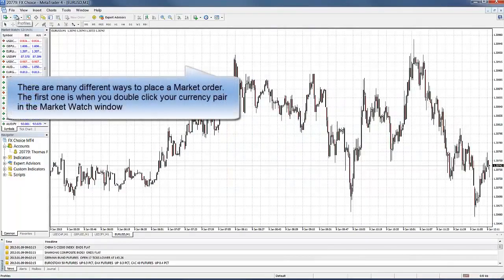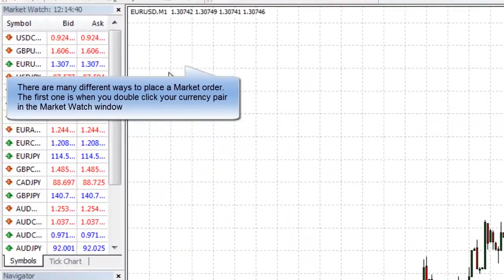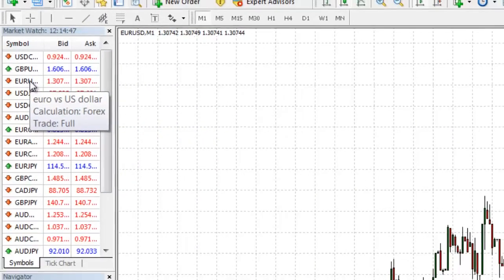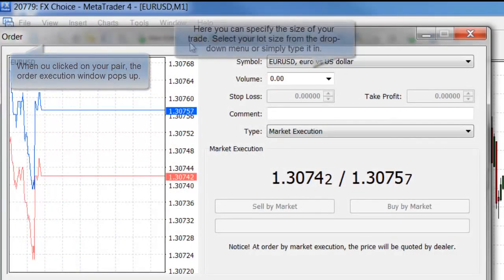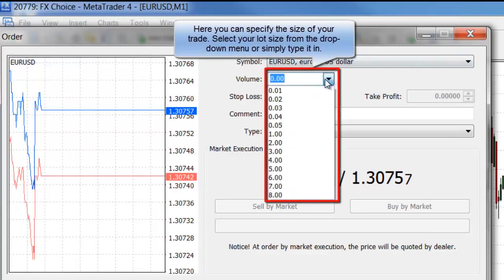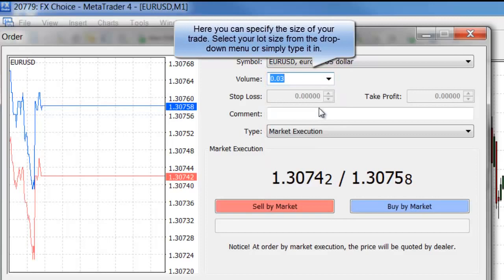There are a number of ways of placing a market order. The first one is when you double-click your currency pair in the market watch window. Your order execution box pops up. From there you will specify the volume or the lot size that you want to trade. You can either pick it from the drop-down menu or you can enter it by typing it in yourself.